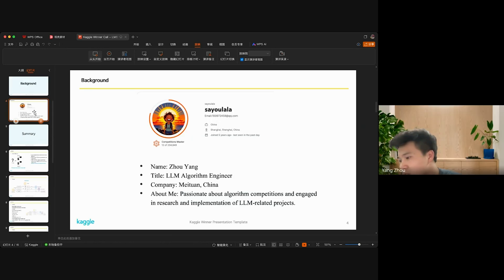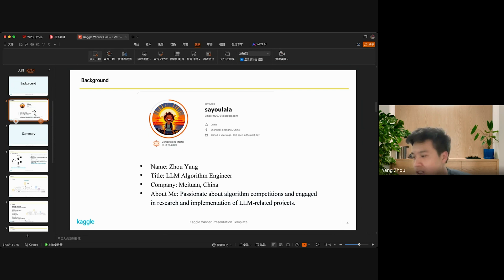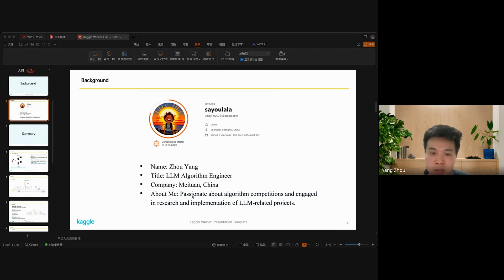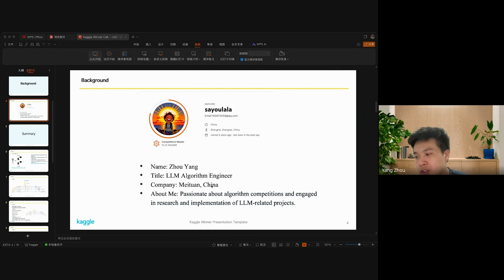I'm Chinese and currently working as a large language models algorithm engineer at a Chinese company. I'm passionate about Kaggle competitions and engaging in research and implementations of large language model-related projects.